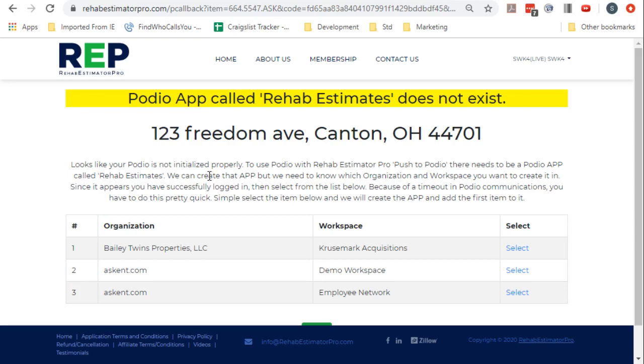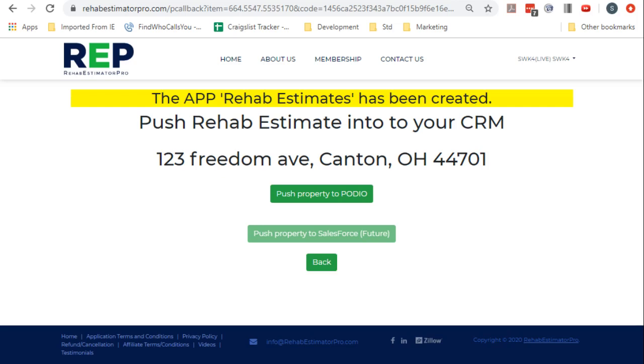So I'm going to put it into Cruisemark Acquisitions. At that point now it has pushed the file, the information into Podio. This creates the application.